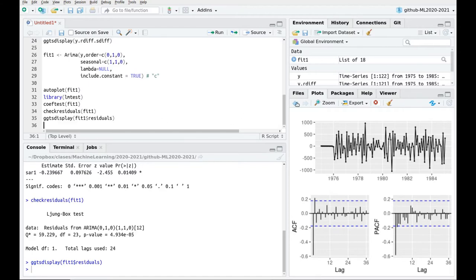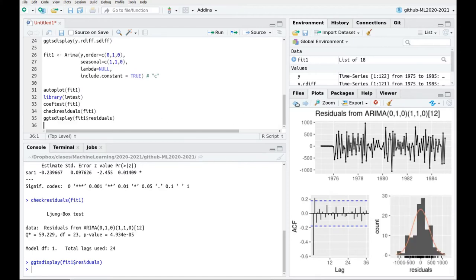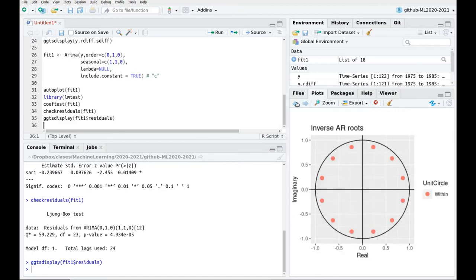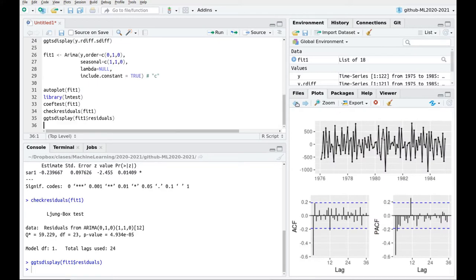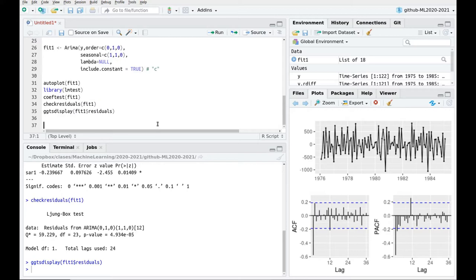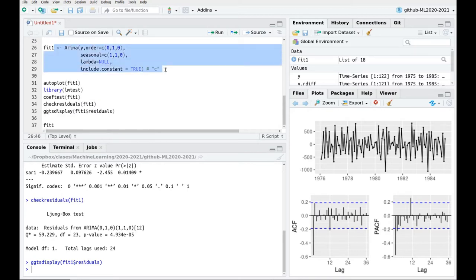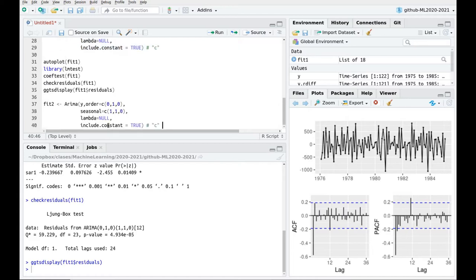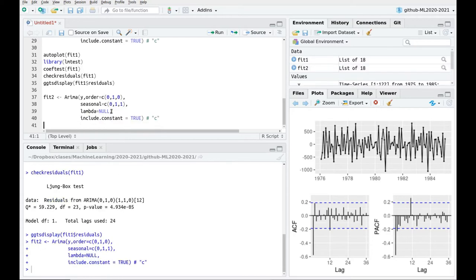We still have this part that probably is related to autoregressive part in the seasonal part, and we also have something missing there. Okay, this is one model that we could try to fit. Going back to this plot, just taking the derivatives, we also could try to explain this part here, and I'm going to call that fit number 2. Fit number 2, but it's going to be, instead of attacking the autoregressive part, I'm going to attack the moving average part.